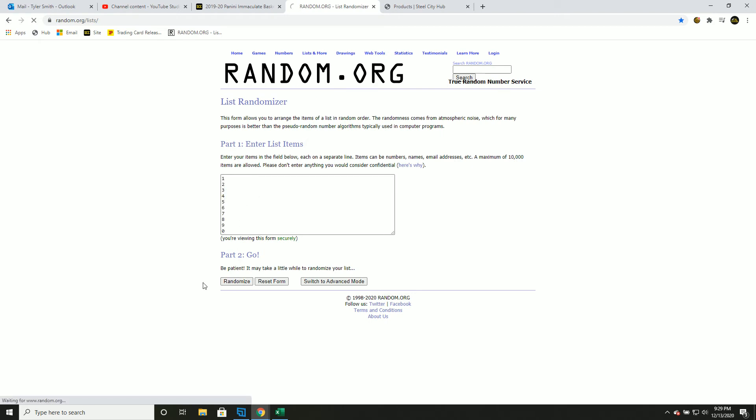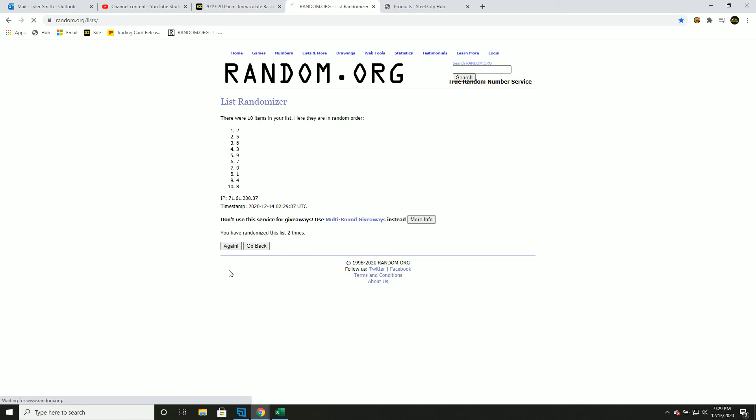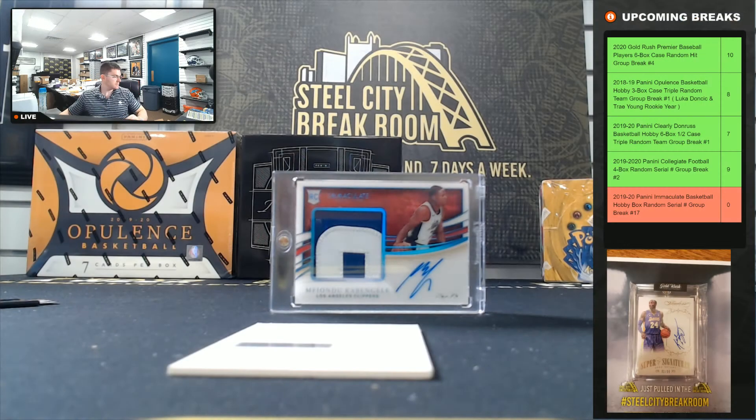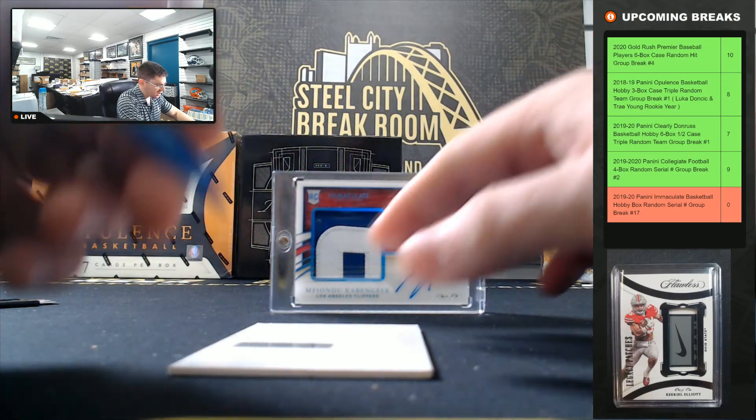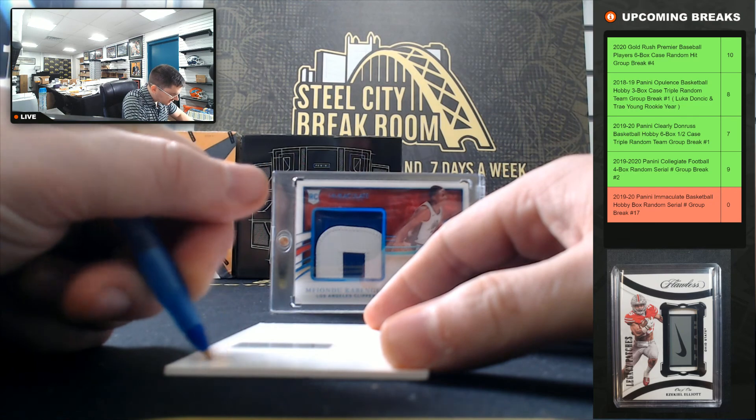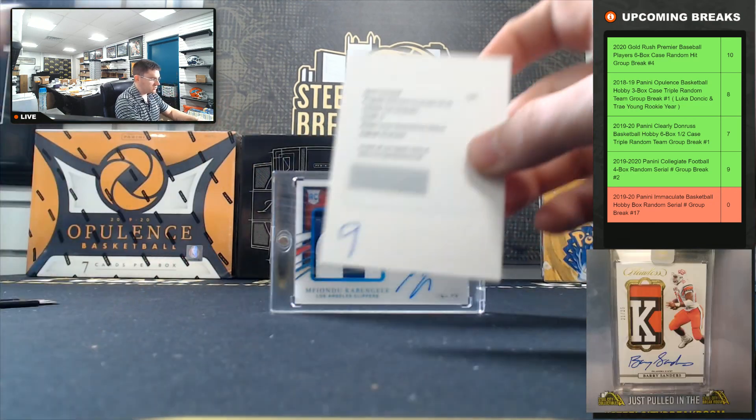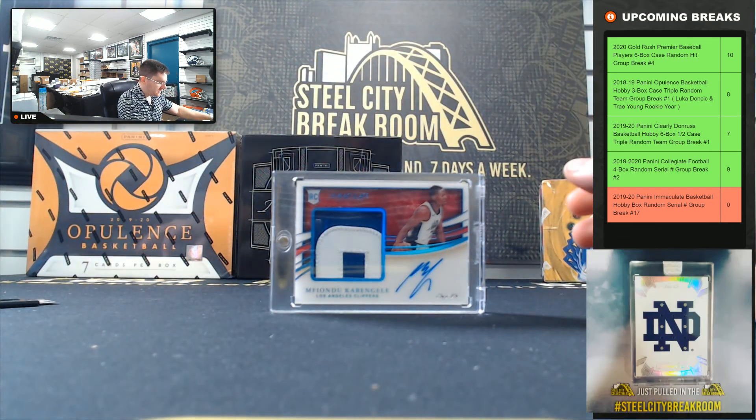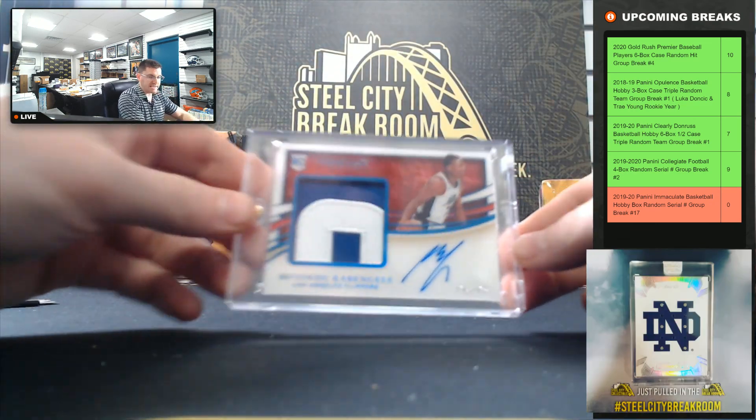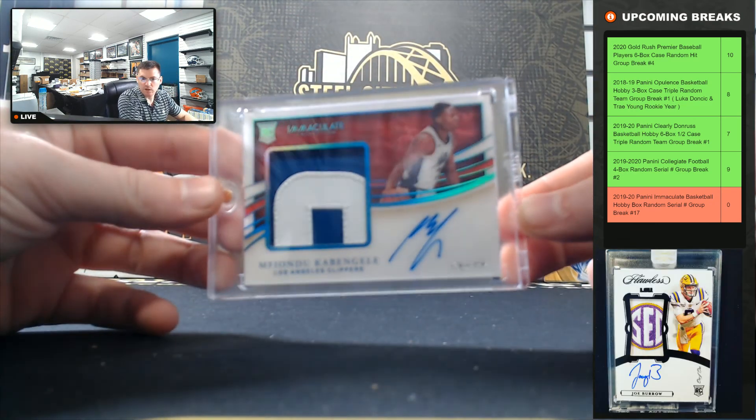One, two, three, four, and five. It's going to nine. So Grant Williams, Carson Edwards dual auto going to nine, the big hit. And that Kabengele one of one.